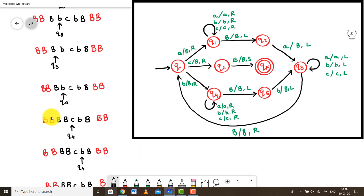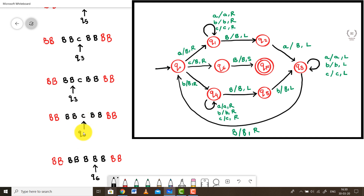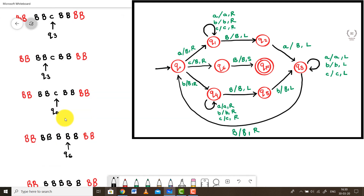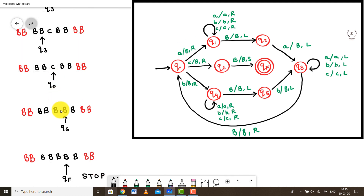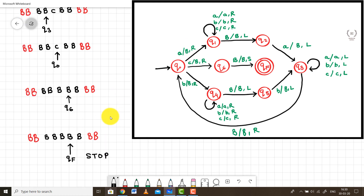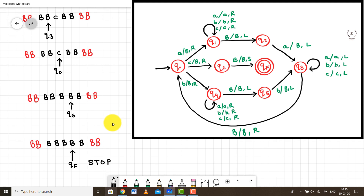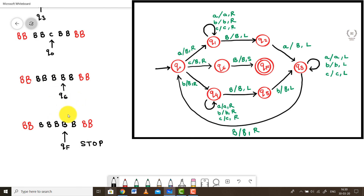We then repeat the cycle for B inputs, following the lower path. This continues until we encounter C in the Q0 state. At that point, the inputs on both sides are exhausted, leaving only the C symbol. We replace C with a blank and move into Q6. From Q6, the machine is fully confident that all inputs have been read, and it jumps directly to the final state QF — halting and accepting the input as a valid palindrome.